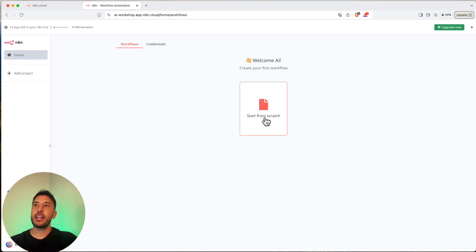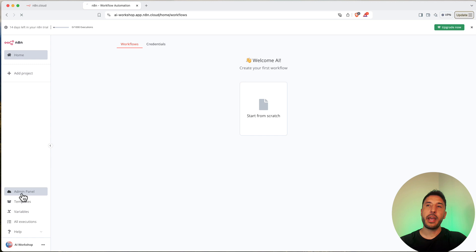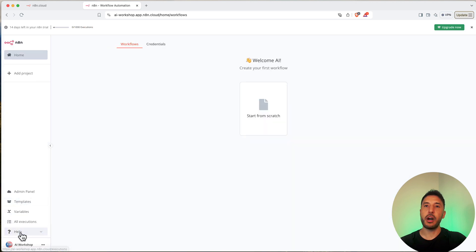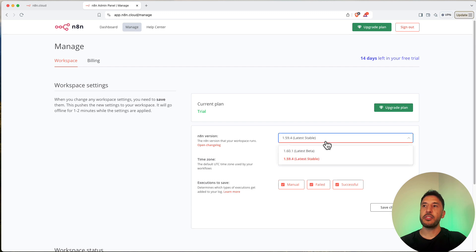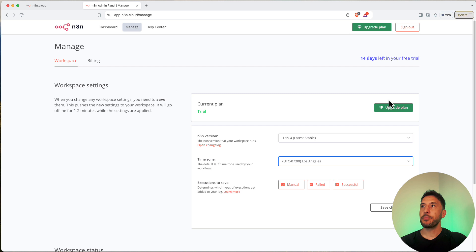In the center you can see 'Start from Scratch' and 'Credentials.' On the left-hand side you have the admin panel, which takes you back to the same starting place. At the bottom left, if there's any update needed for your current version it will show up there. Go to the admin panel, click on Settings, and you can see what version you're running. There's a beta and a latest stable — try to stay on the latest stable as that's always the safe choice. You can also set your correct time zone there.